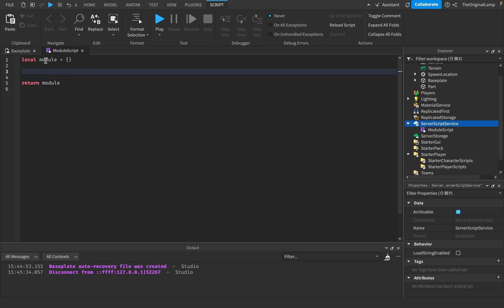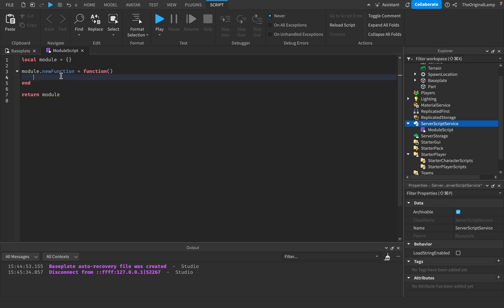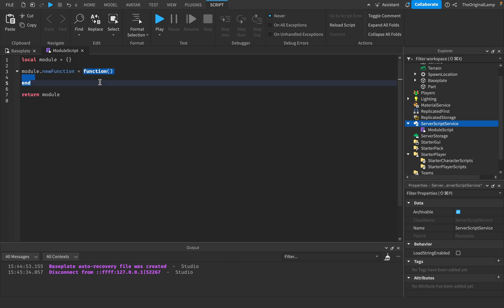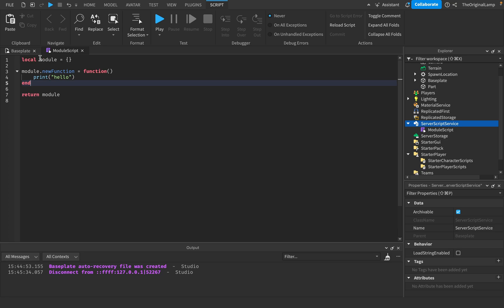Inside the module script's table you can add anything you want. Usually people add functions. The way you add a function is: `module.newFunction = function() end` — you give it a name, and assign it to a function. So this adds an item inside the table called `newFunction` equal to a function. That function can print something like 'hello'. This table now has an item equal to a function.